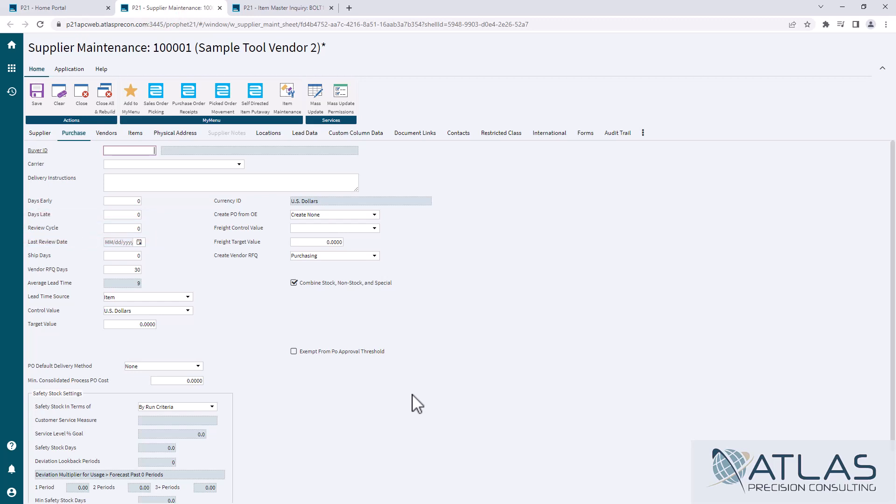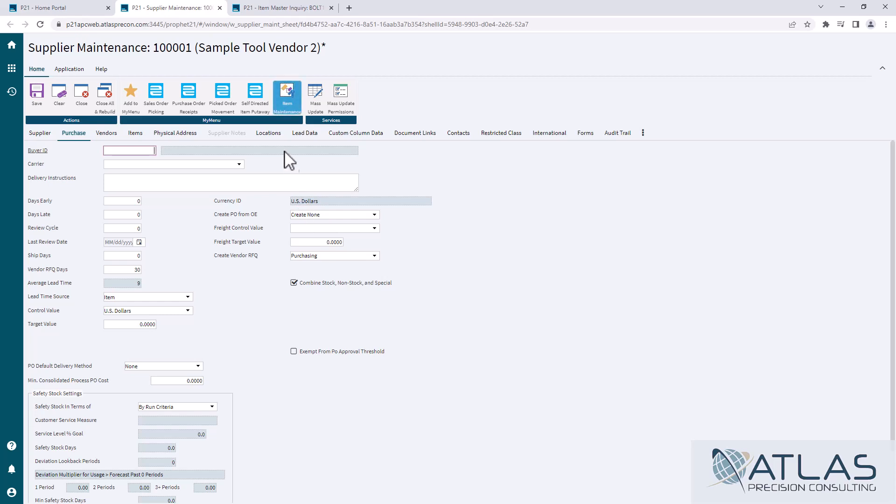Basically, review cycle is you telling P21 how many days between you're looking at this vendor's items. So if you look at this vendor once a week, you'd put a seven there. If it's every two weeks, you'd put 14 and so on. And remember those are calendar days, not business days.